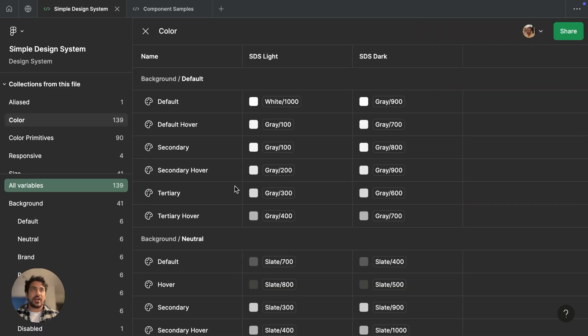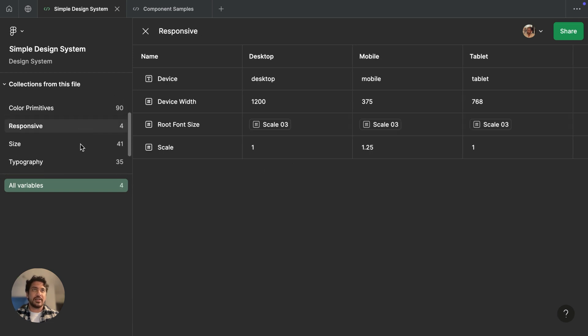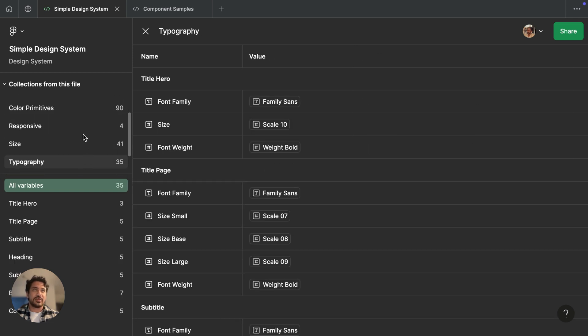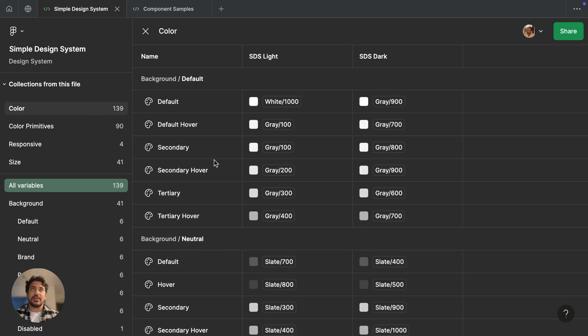If I click on this, it'll open up the variables table. And over here, I can see all the different collections that exist in this file, how many variables are in each. And in those collections, I can see what the names of our variables are, as well as their values assigned in different modes.